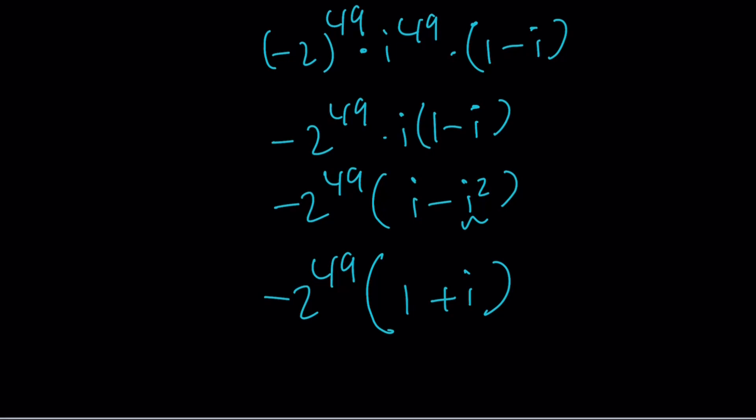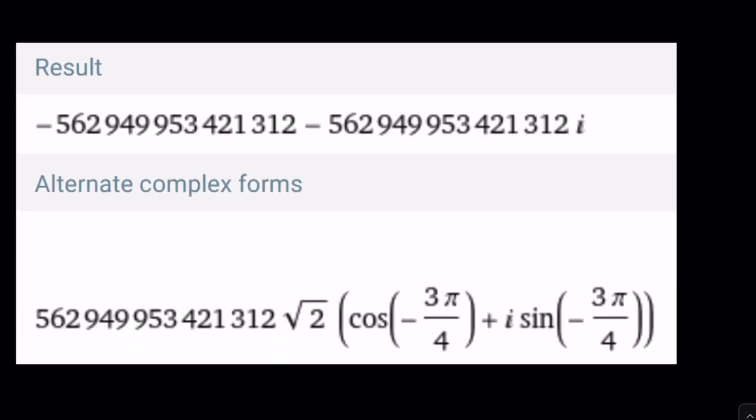And that's pretty much the answer. The result is negative 2 to the power 49 times 1 plus i, and you can imagine how large 2 to the power 49 is. This brings us to the end of the video. Thank you for watching — please comment, like, and subscribe. I'll see you next time. Until then, be safe and take care.